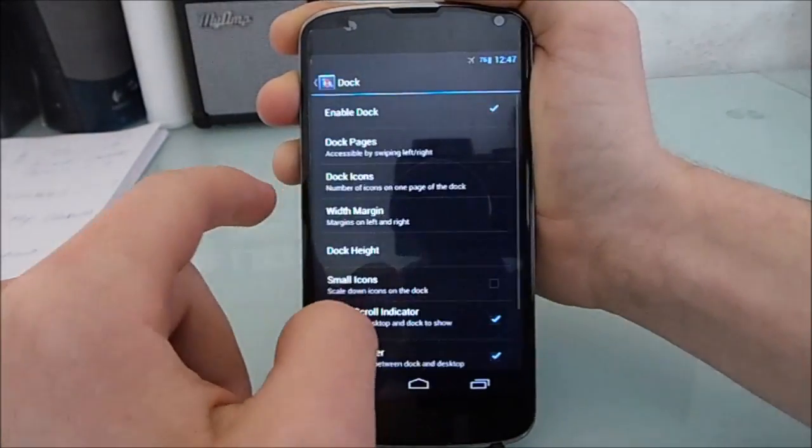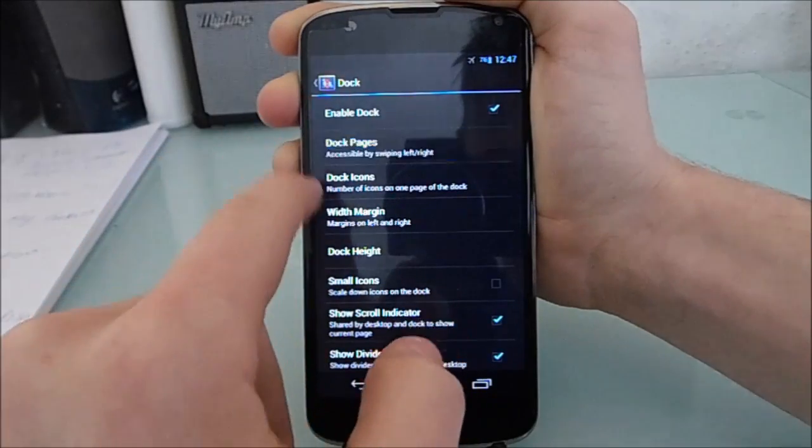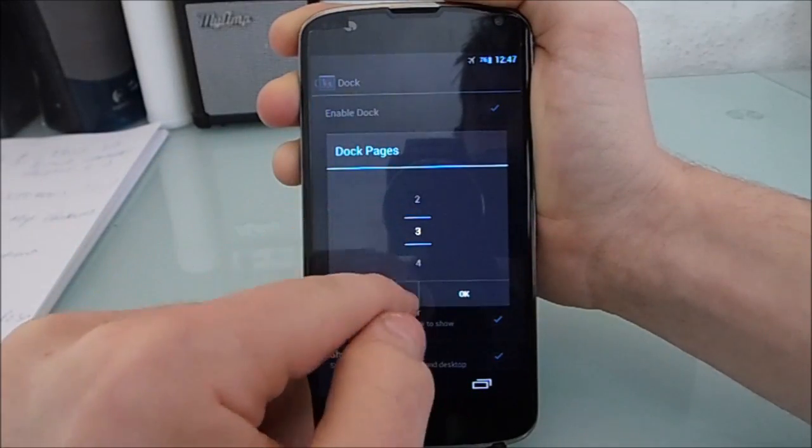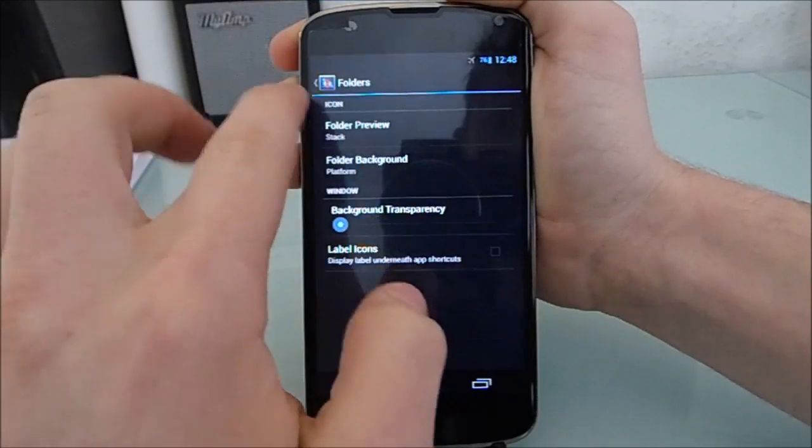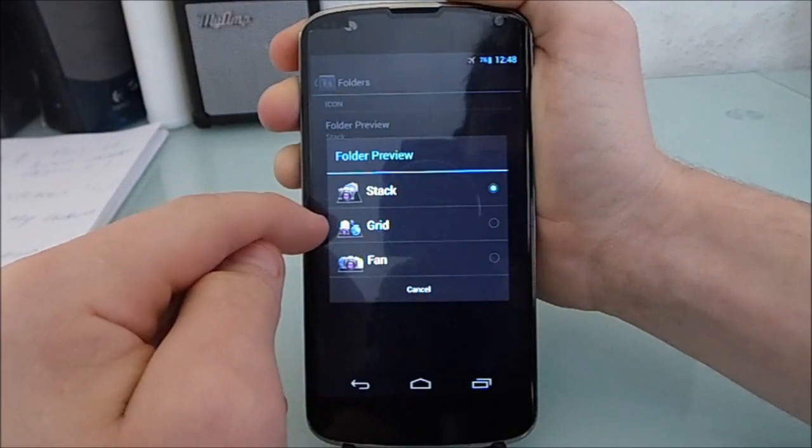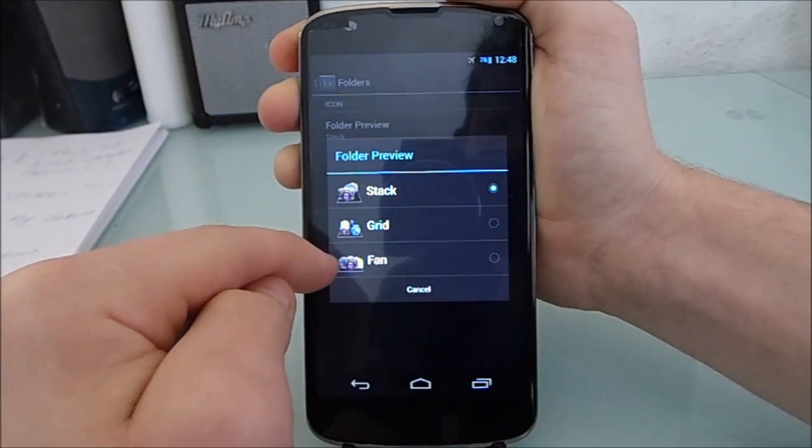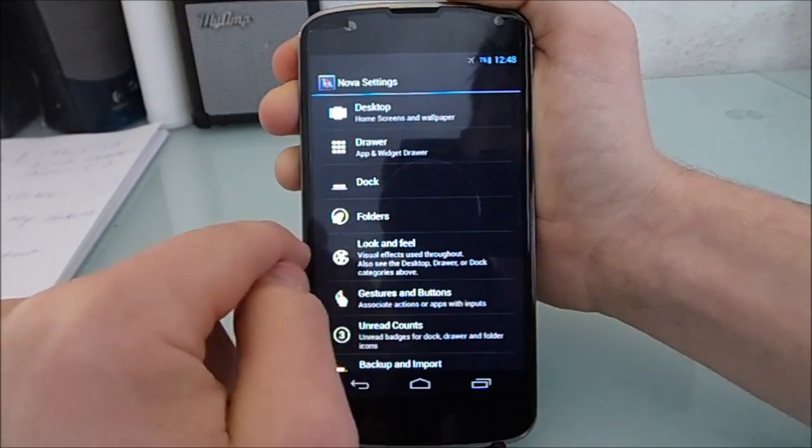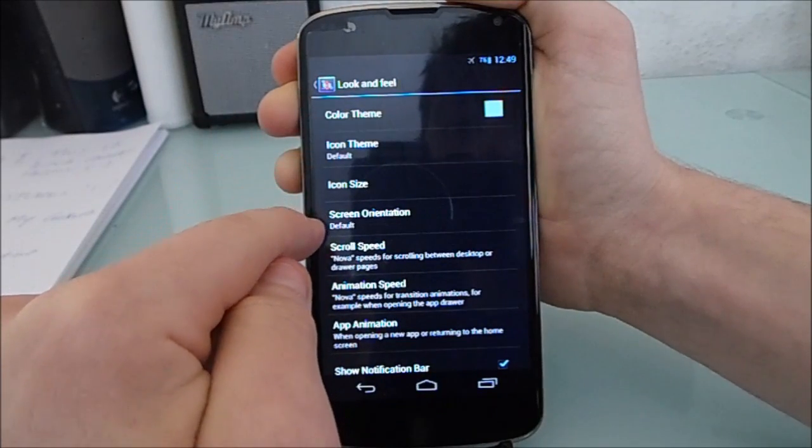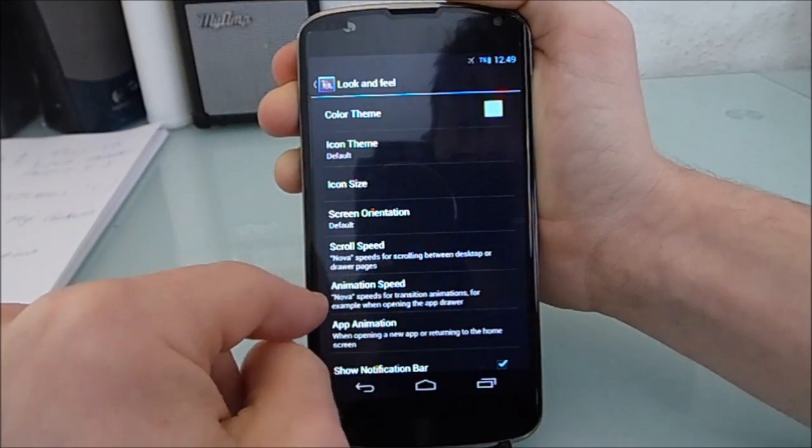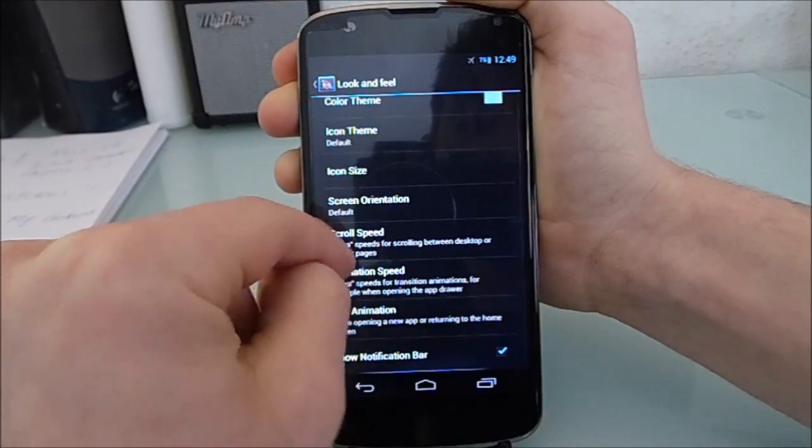Now in dock settings, I can actually have up to five of these. Next up is folders. You can change the way they are stacked and the backgrounds behind them. Next up is look and feel. You can change things like the accent color to the speed of the transitions.